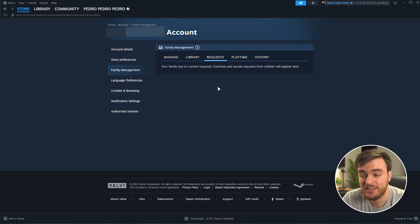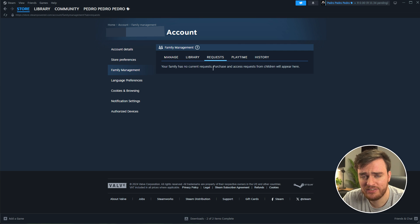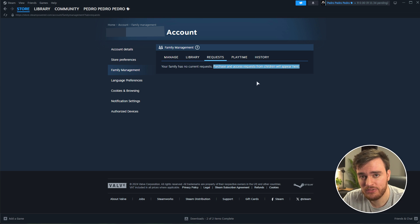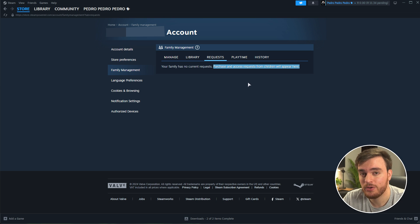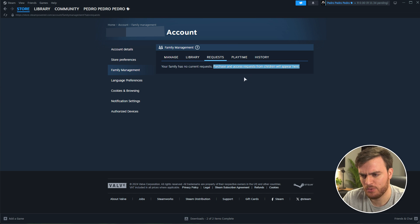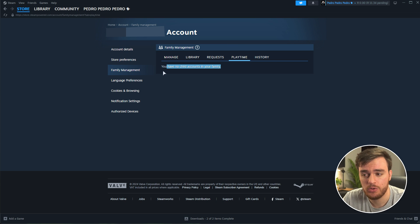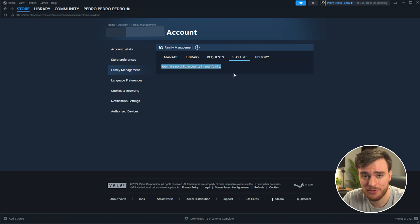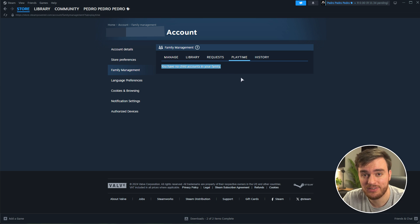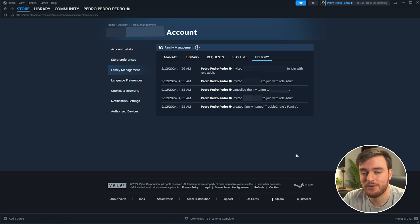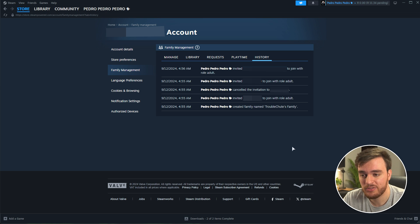On the request section, you'll see requests to join, and requests from children to purchase games, which I'm pretty sure you'll own on your account, and they'll just play off of your account, off of this family sharing library pool. On the playtime tab, you can find some more info about children in your account. I don't think this will work with adults as well, so you can't track other people's playtime. And finally, on the history section, you can see exactly what's going on with your family.